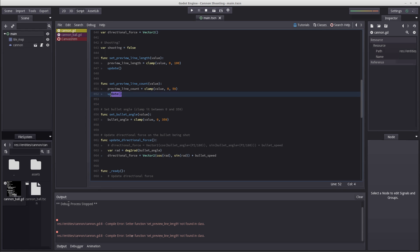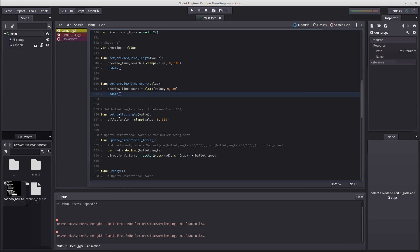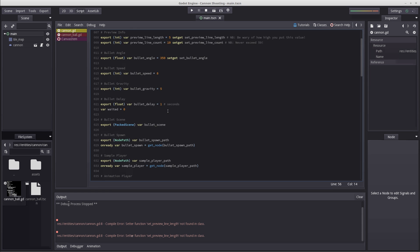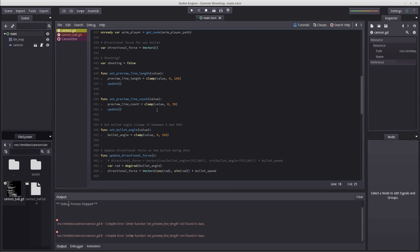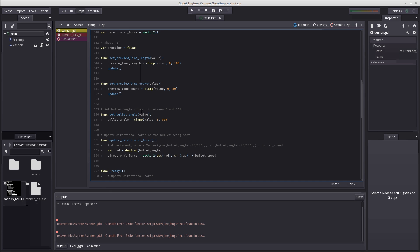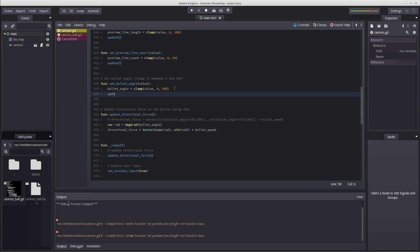We already talked about what update does - it allows you to update our draw. In order to calculate our path of the ball, we need to update also when we change our bullet angle, bullet speed, and the gravity. If you were to change the gravity from the editor, you have to update our draw as well to get the accurate result. So under bullet angle I'm going to write update.